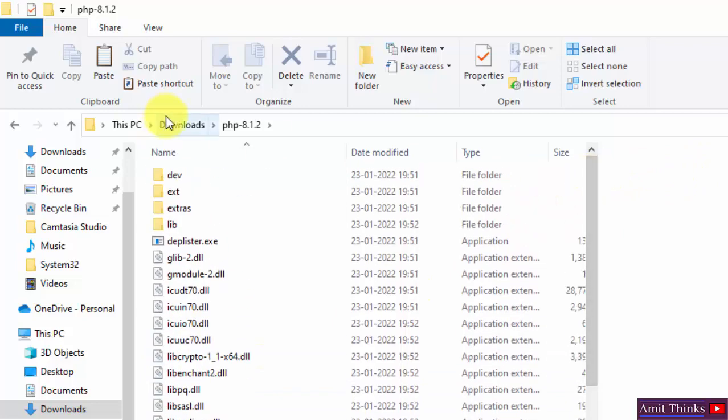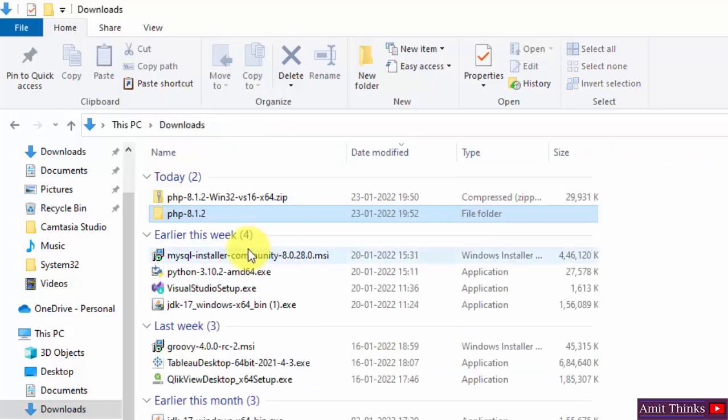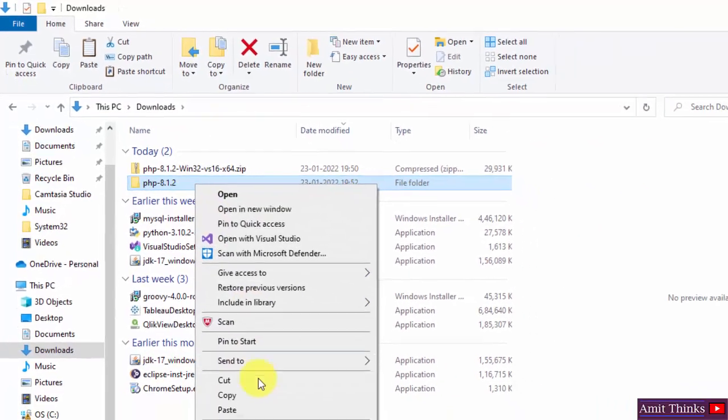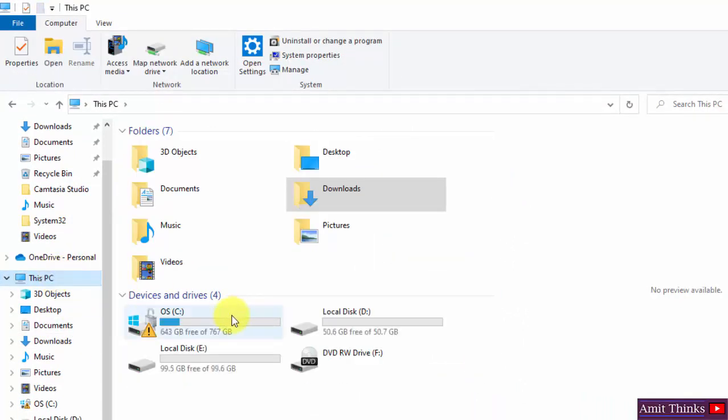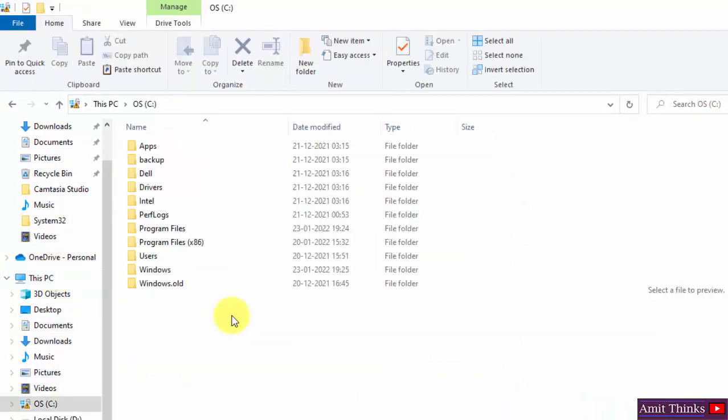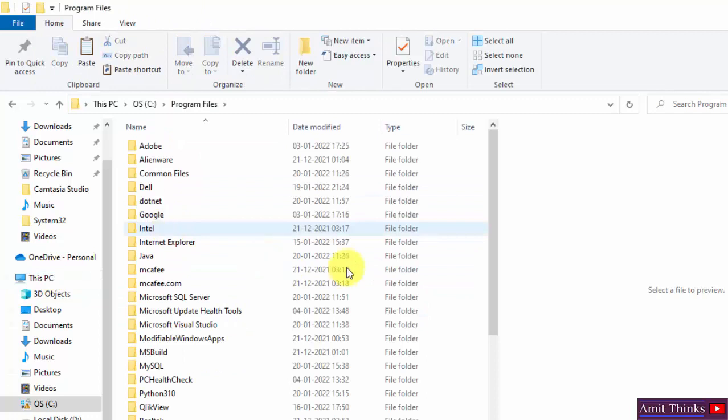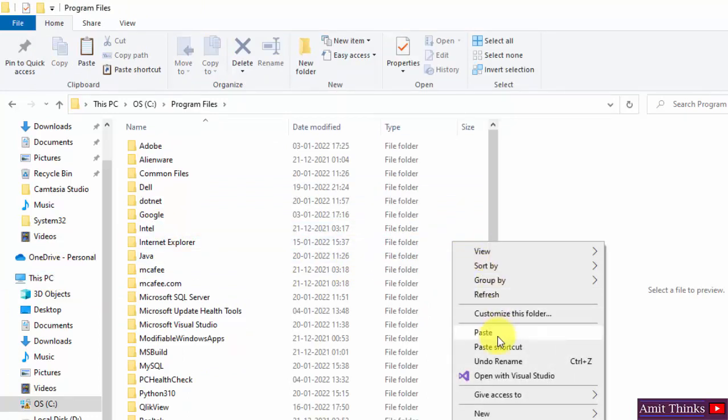So what I'll do is just copy this, reach the C drive. Here it is - C drive, Program Files. I'll just right-click and paste it. That's it.